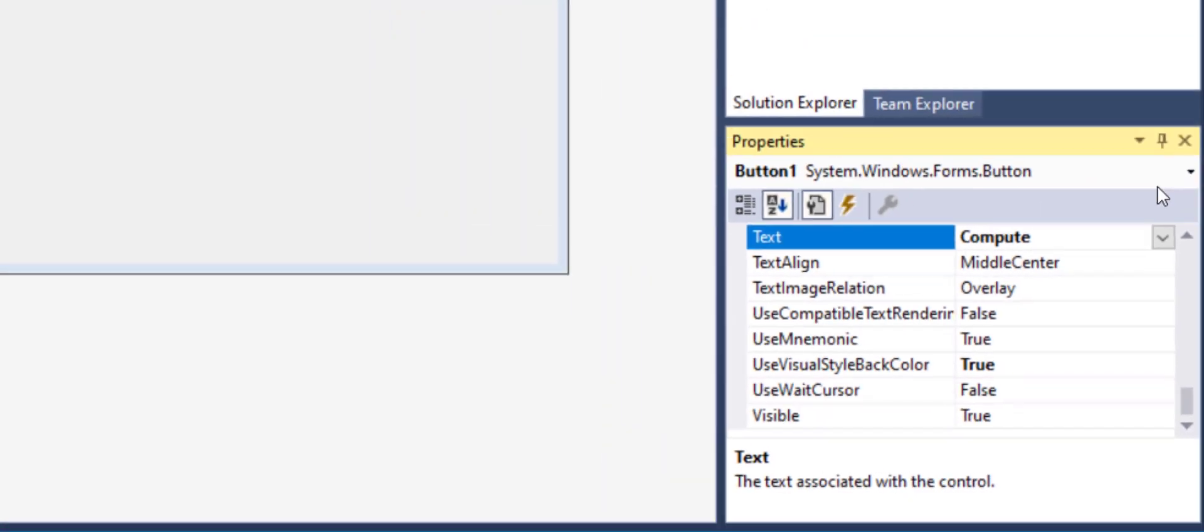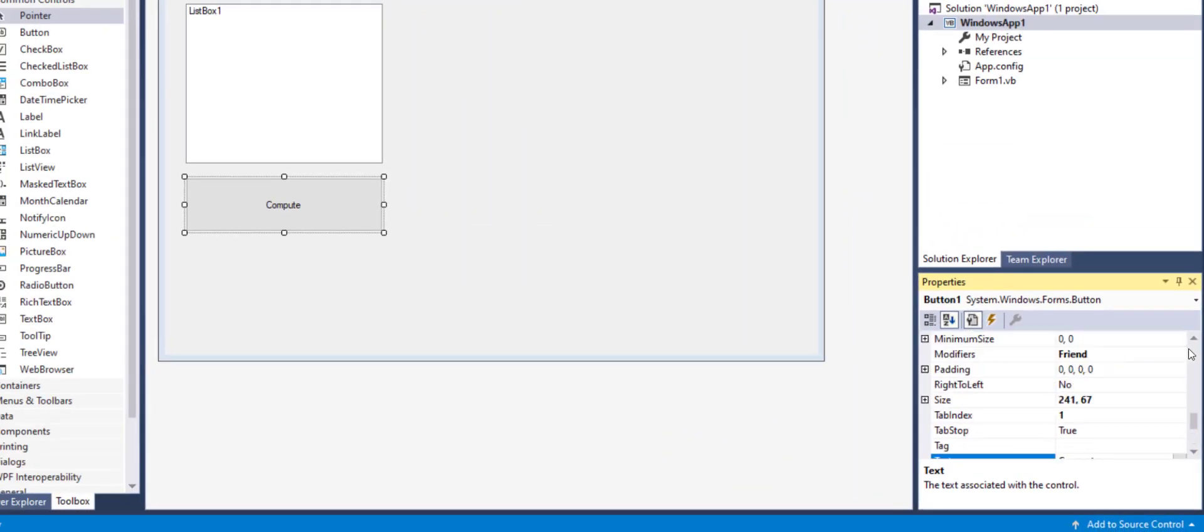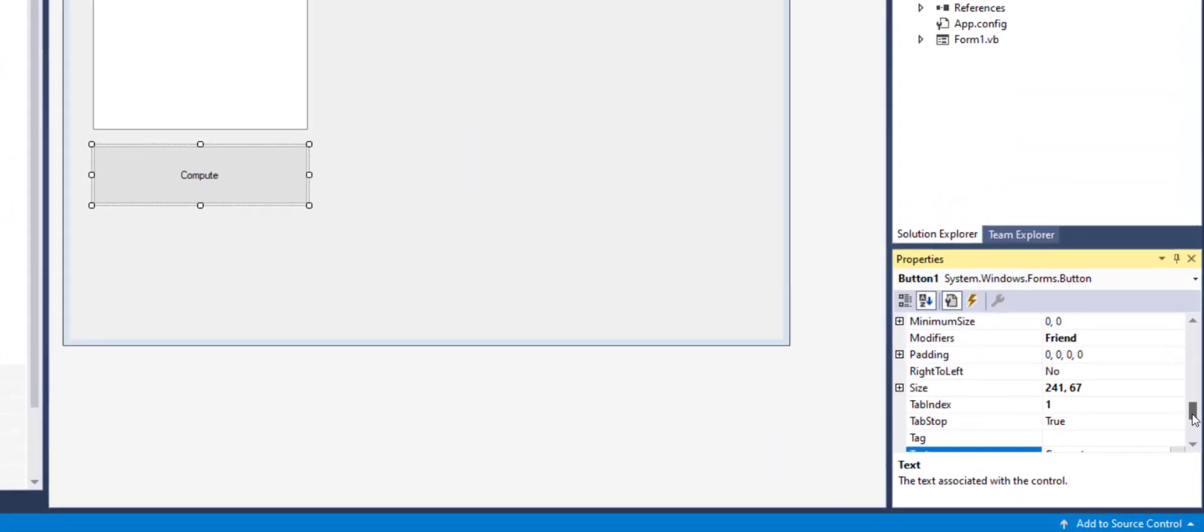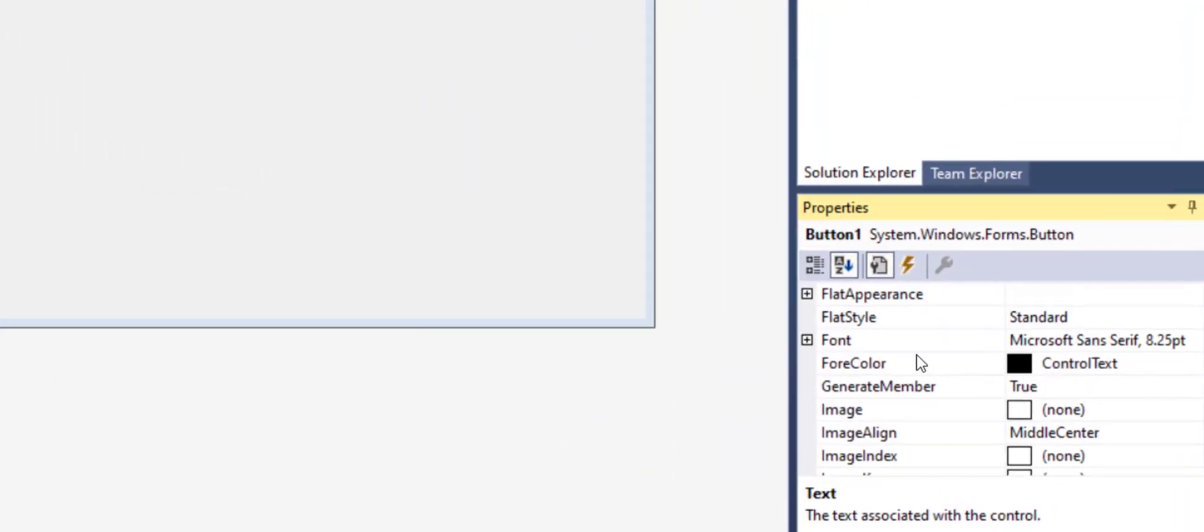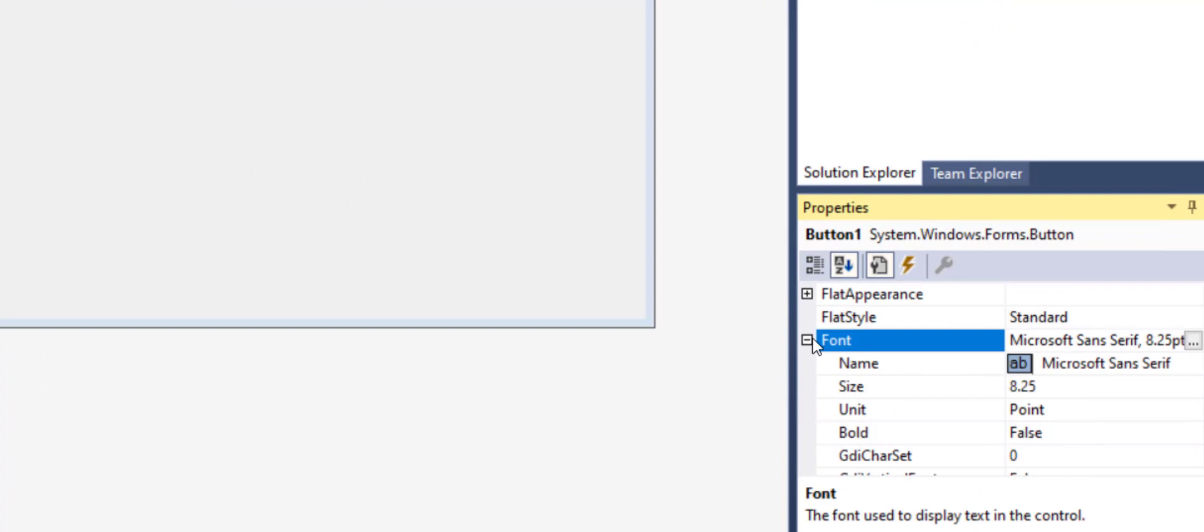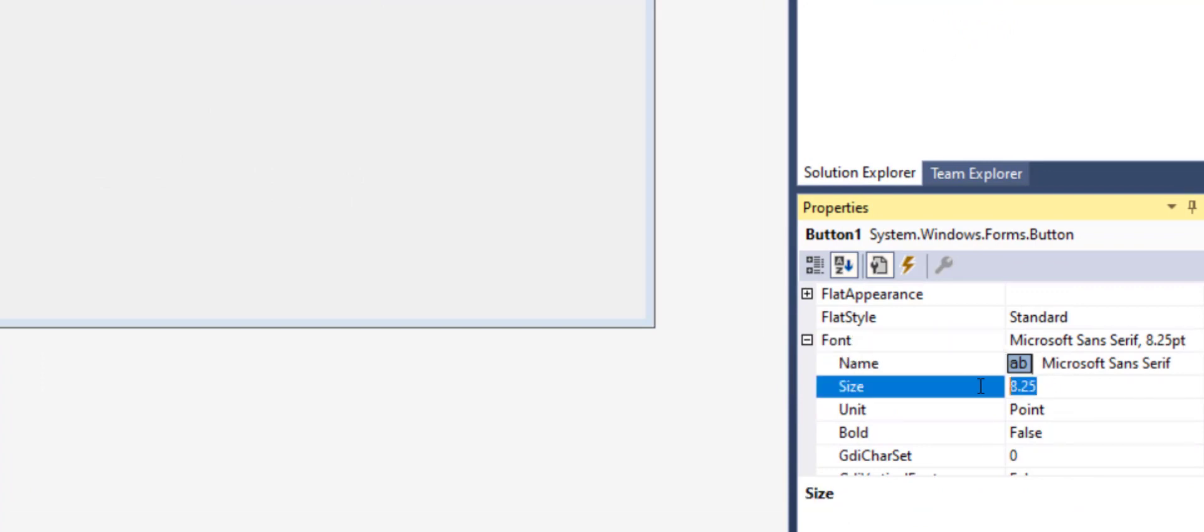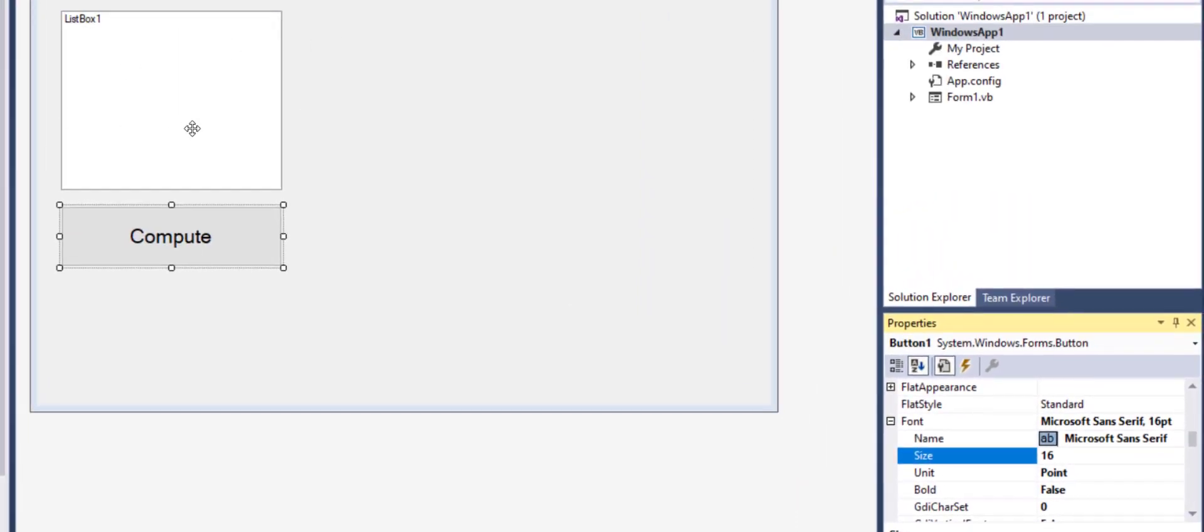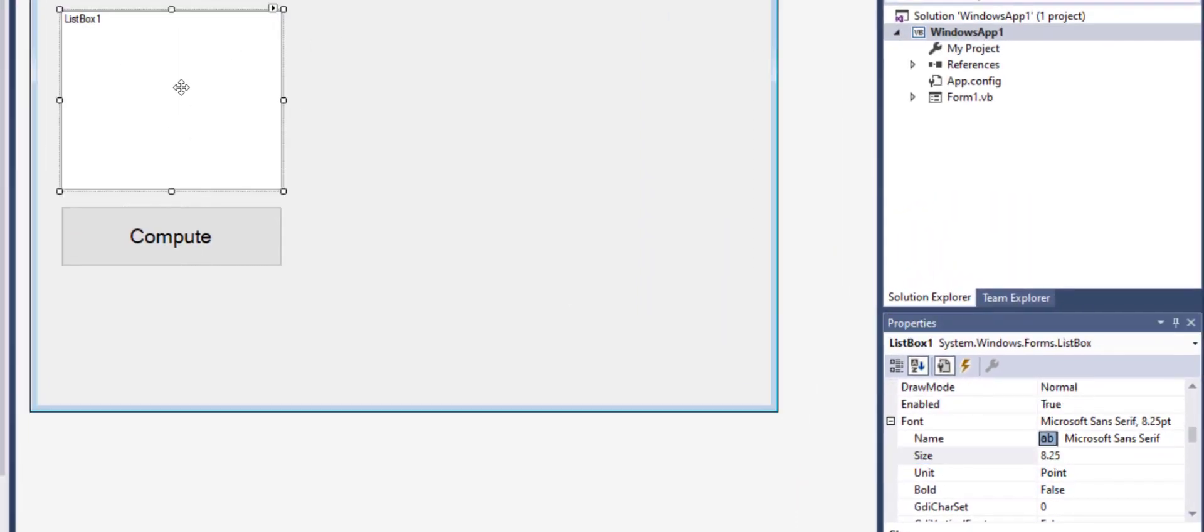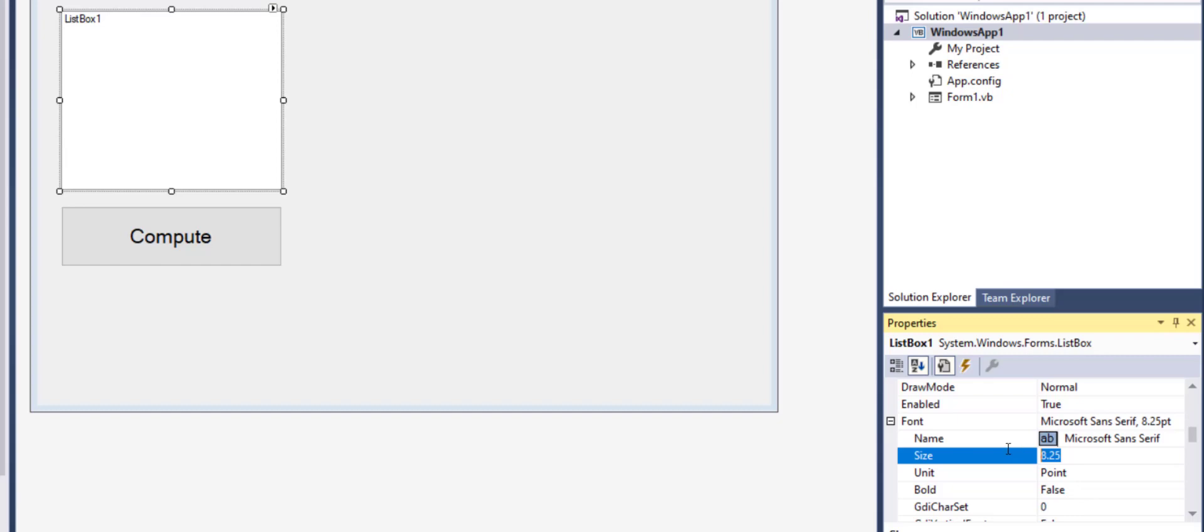Also if you want it to be more readable you can scroll up the font and you can increase the font size and that will increase the font size on the button. Similarly if I want to do the same thing for my list box I can also select my list box and increase its font size.